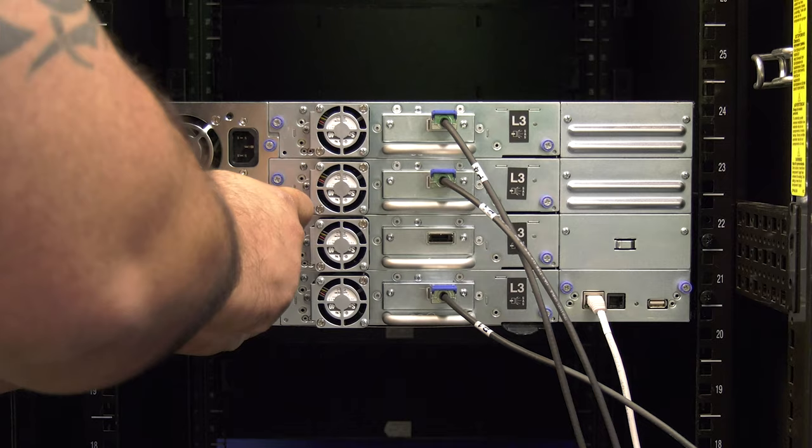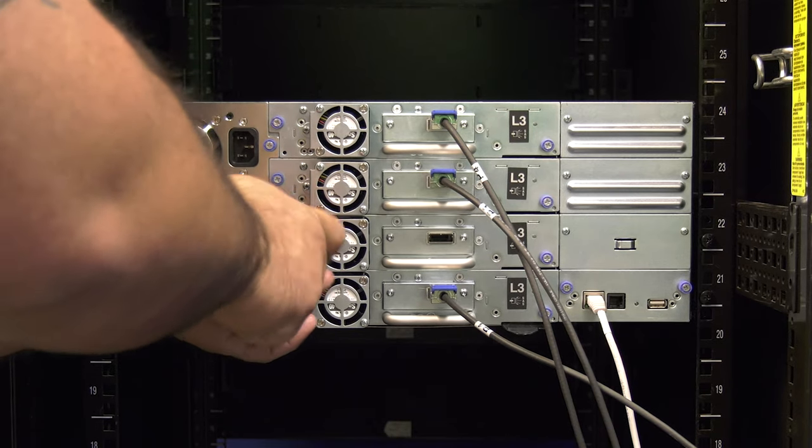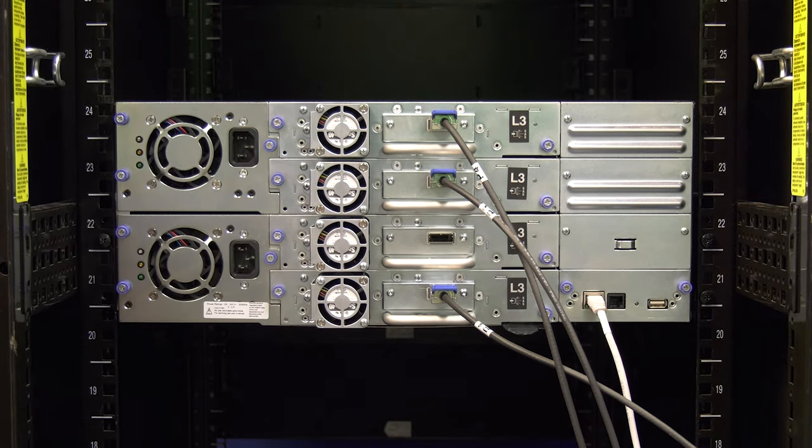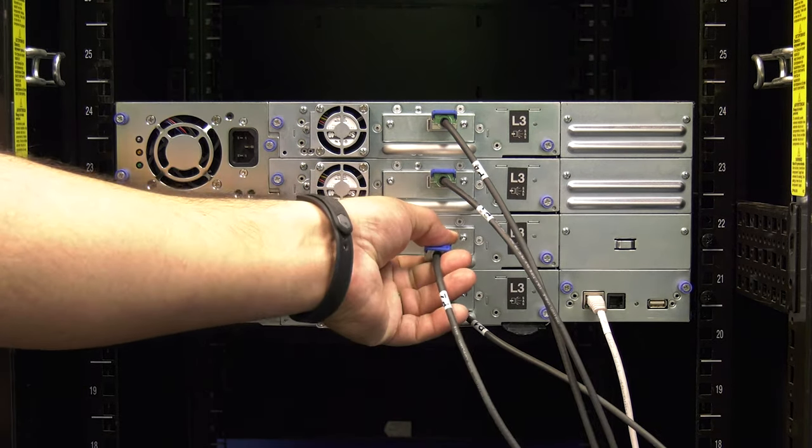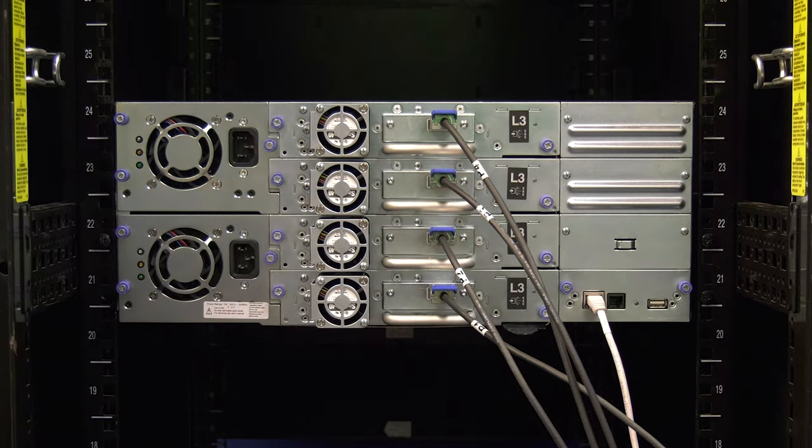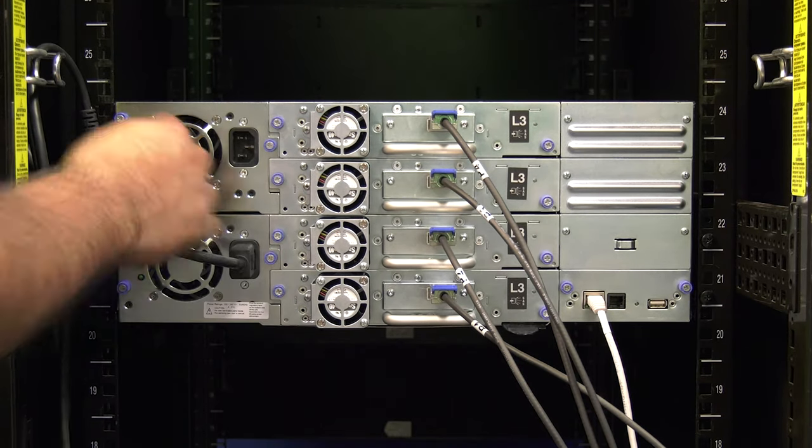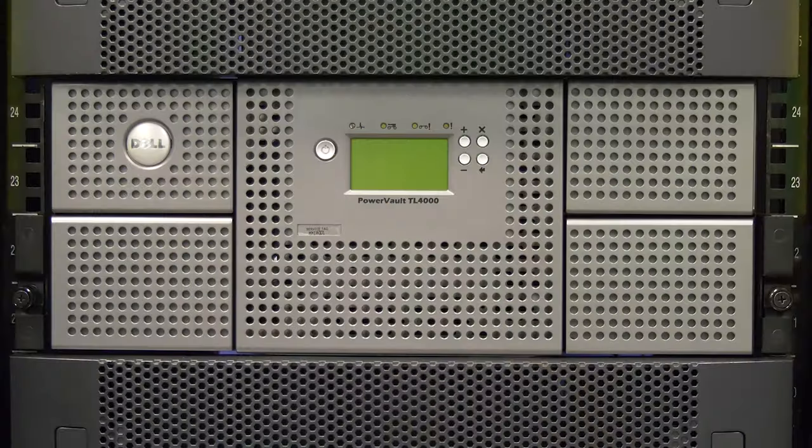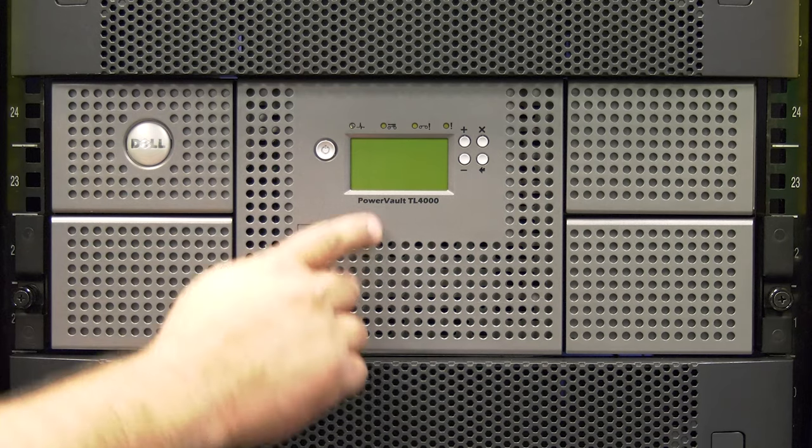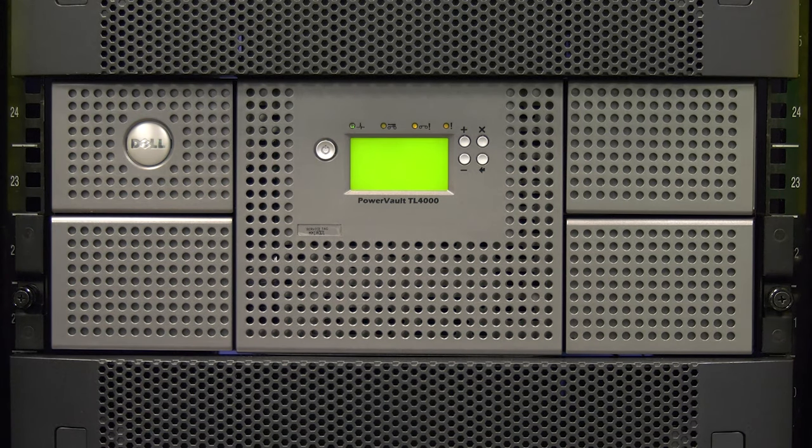Follow this same procedure for all drives that you need to replace. Now reconnect all data cables going to the drives you replaced. Plug in all power cables to the library and then go around to the front of the library and hit the power button once to power the library on.